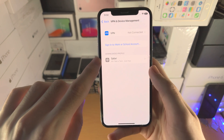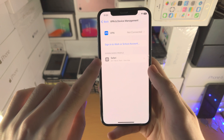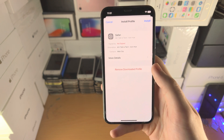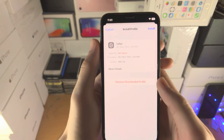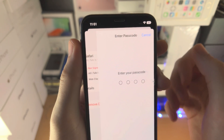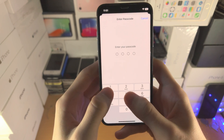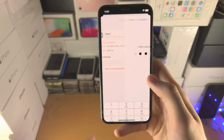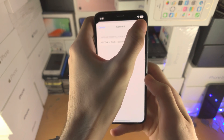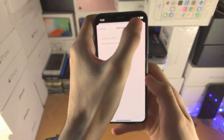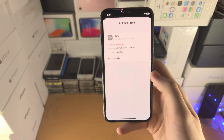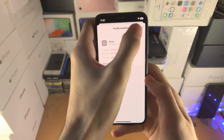You're then going to see Safari Icon Hue. Tap on this, then tap on Install. It's going to ask you to enter your passcode — enter it in, tap Next, Install, Install, and Done.